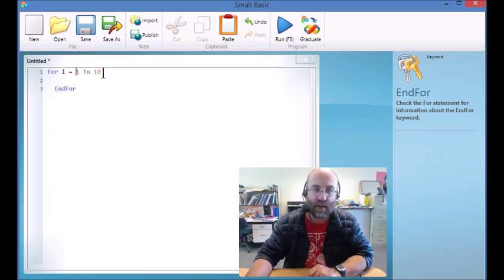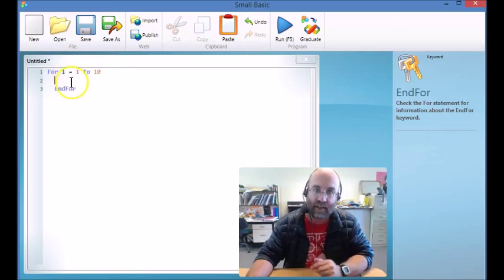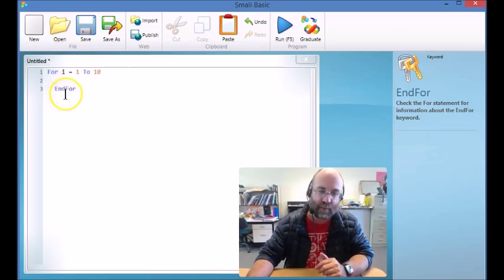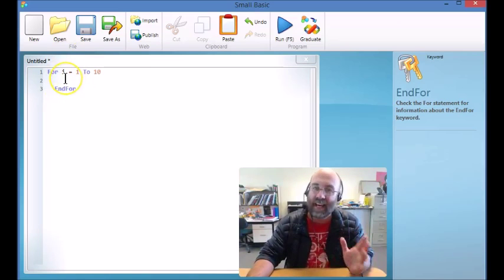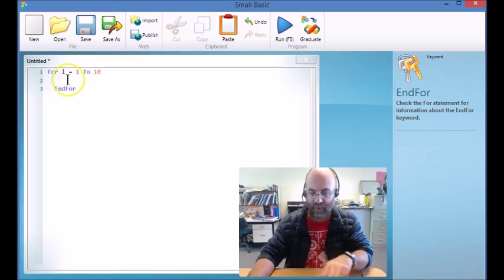The first time this runs, I is going to equal 1, then it's going to equal 2, then it's going to equal 3, then it's going to equal 4, and it's going to do it that many times.